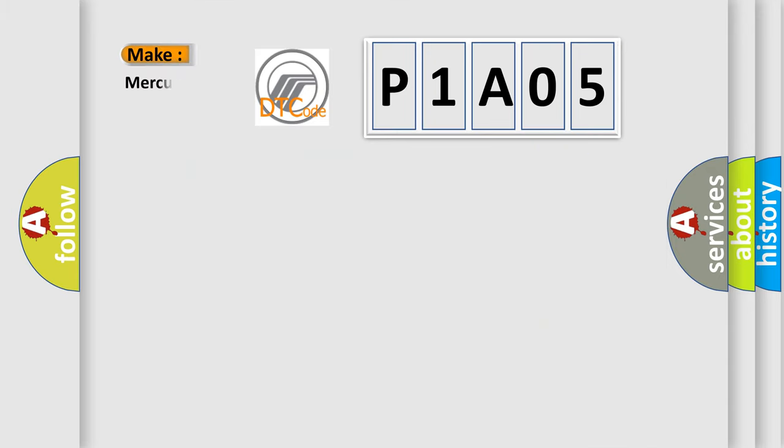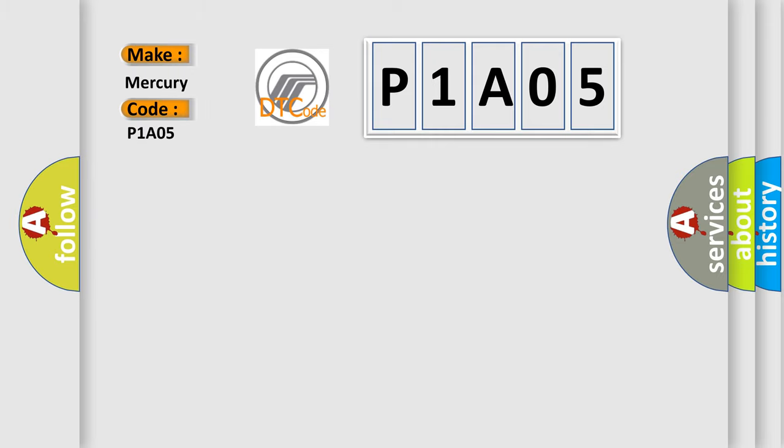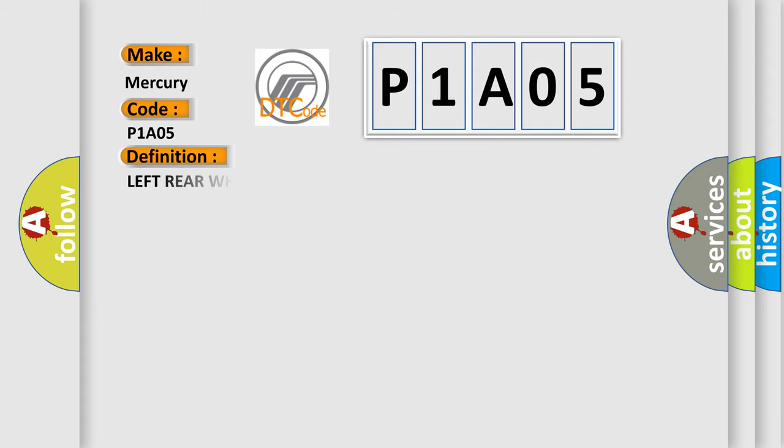So, what does the diagnostic trouble code P1A05 interpret specifically for Mercury car manufacturers?